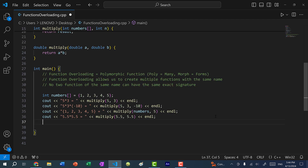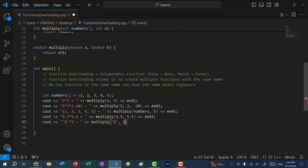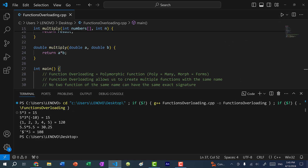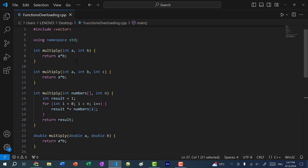Let's try something different — calling multiply with a character dollar sign and 3. If I save and run, we get 108. That's because the dollar sign is converted from its character value to its ASCII value, which is 36. So we get 36 times 3 = 108. This calls the int function because the character is converted to an integer.